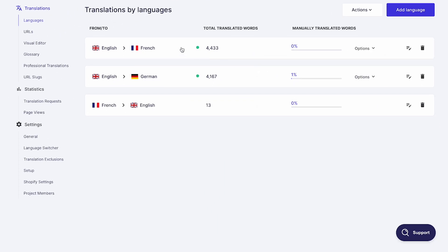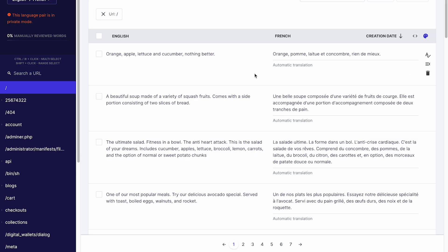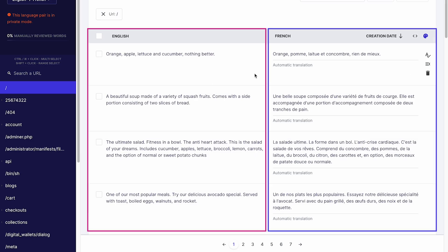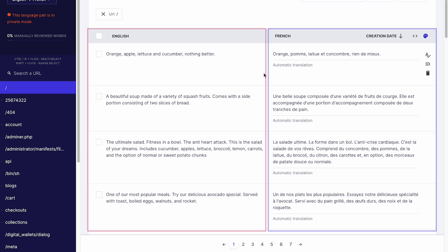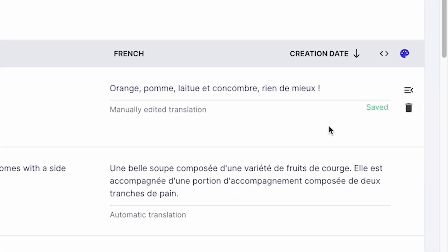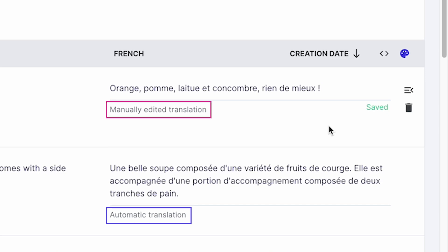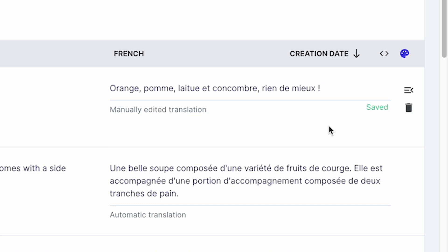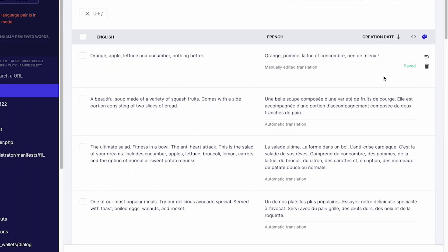To edit your automatic translations, click on the language pair. Here, you have your original content and translations side by side. To make a change, simply click on the translation and make your edit. Your change will be saved automatically and the label will change from 'automatic translation' to 'manually edited translation.' All your modifications will be live on your website instantly. Please note that it can take a few minutes for them to be visible depending on your website caching system.